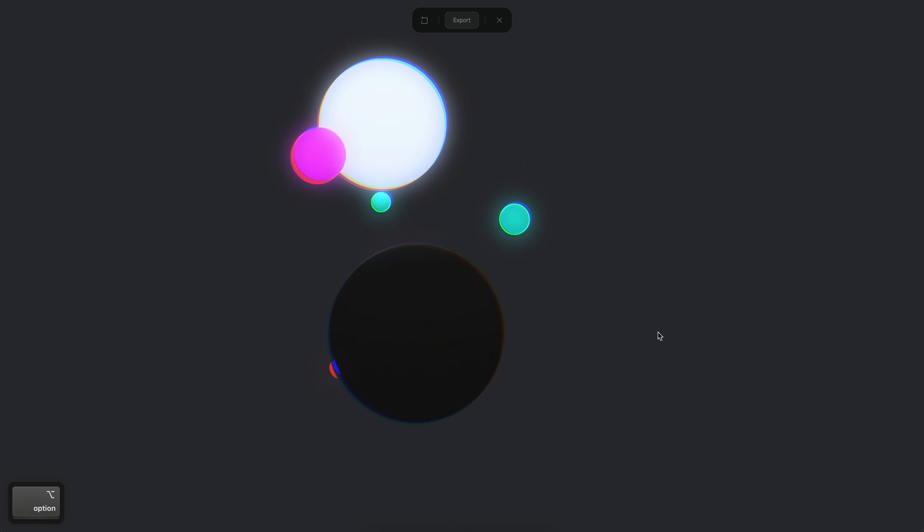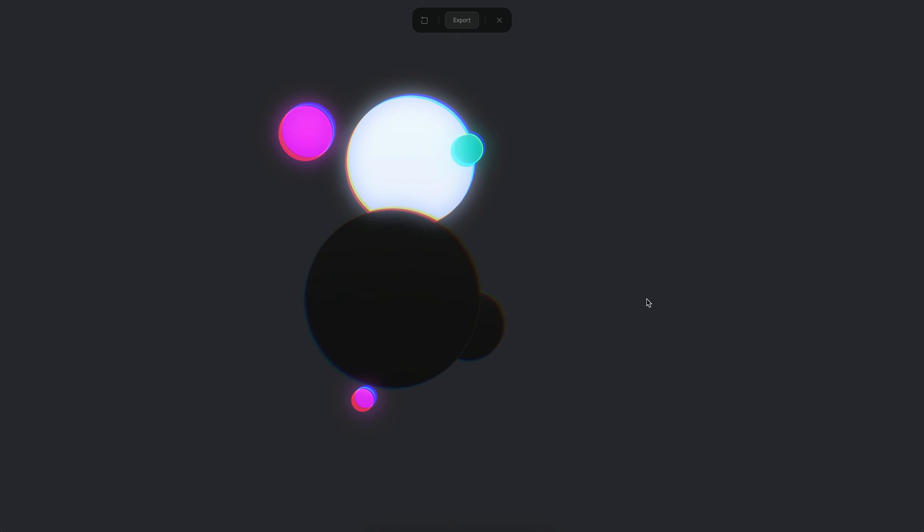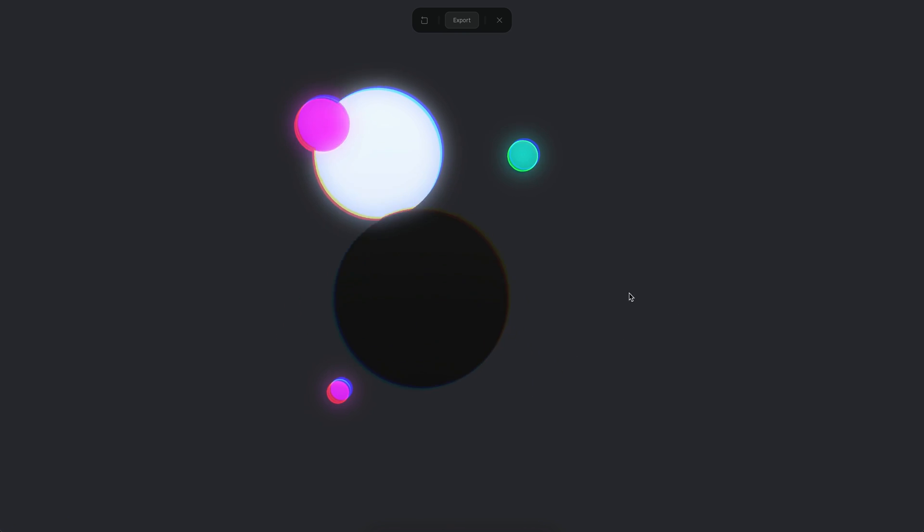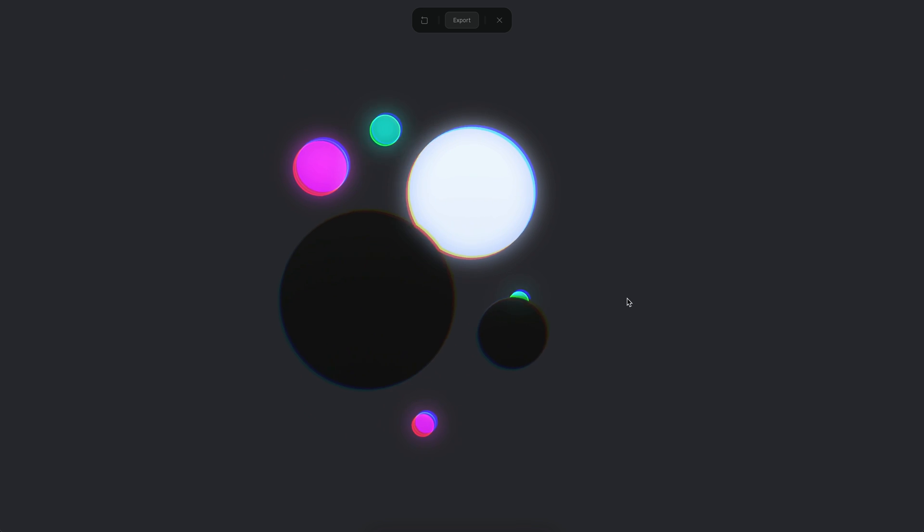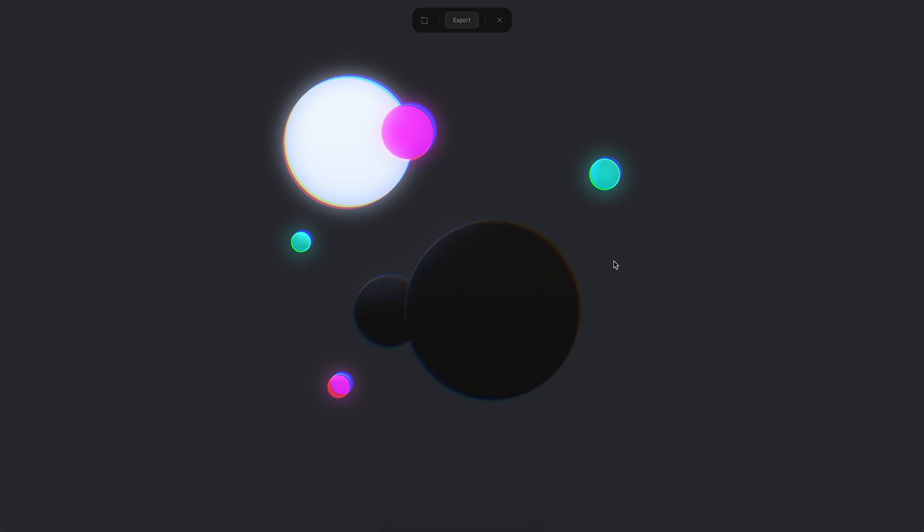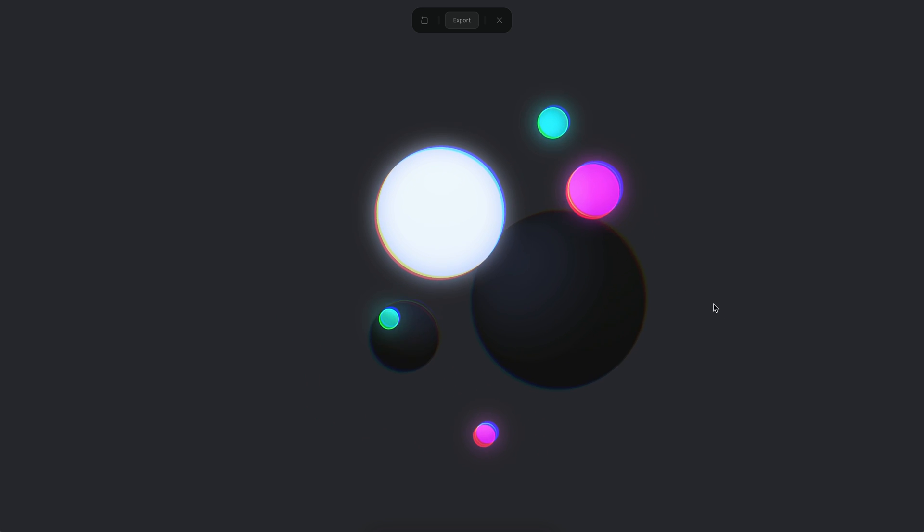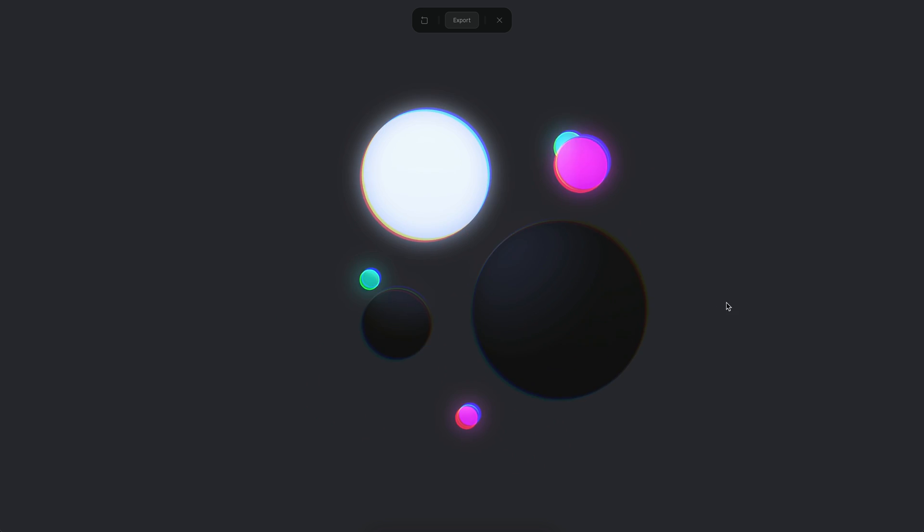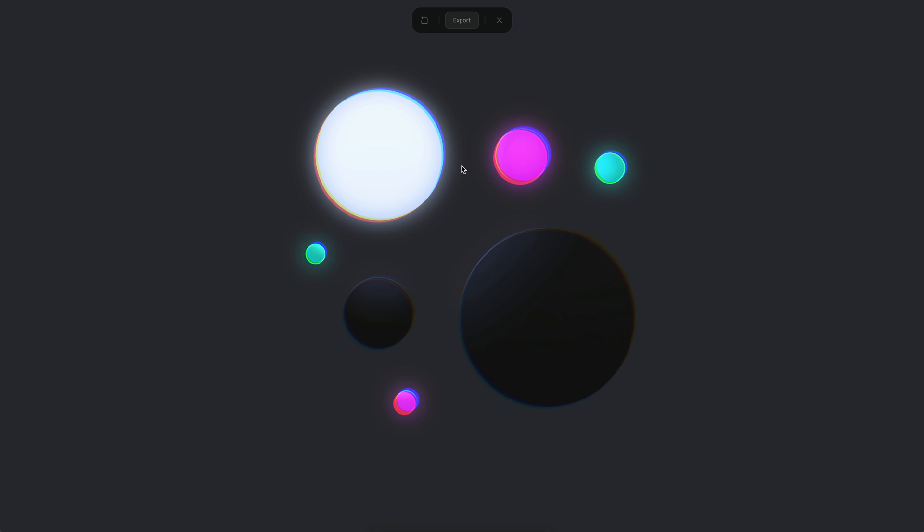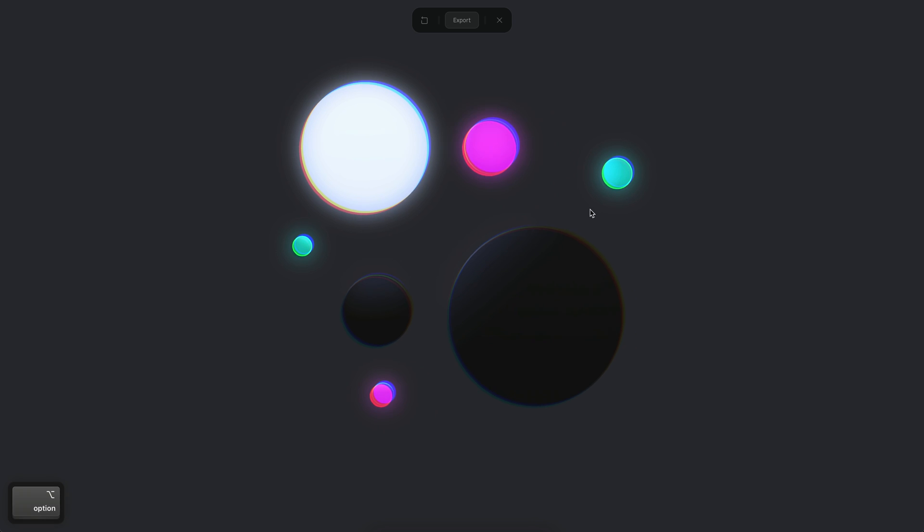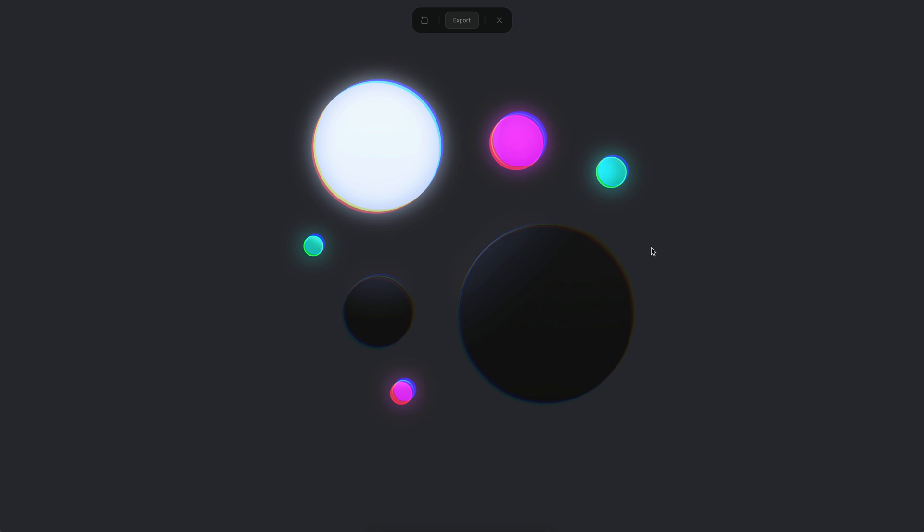As you can see here, when I rotate, the bloom effect affects the bright colors and makes this really nice glow over the bright colors that also has the same color of the material.